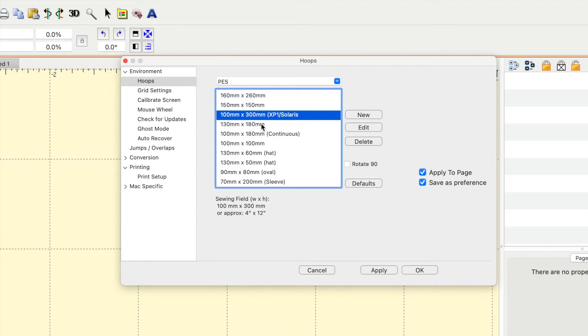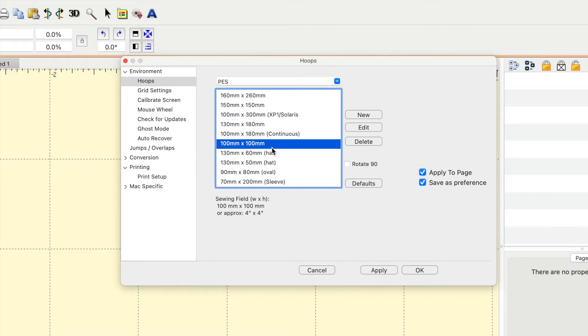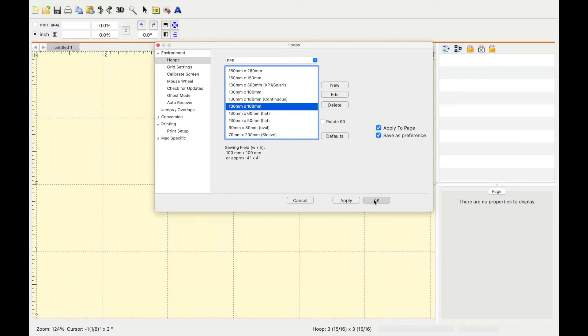So you know okay this is a five by seven or this is a blah blah blah. Mine is a four by four, so it's a hundred by a hundred, and then you're just going to press apply and then okay.